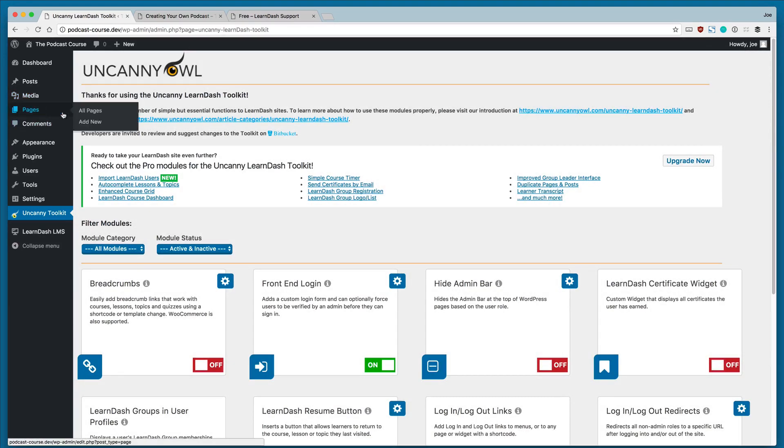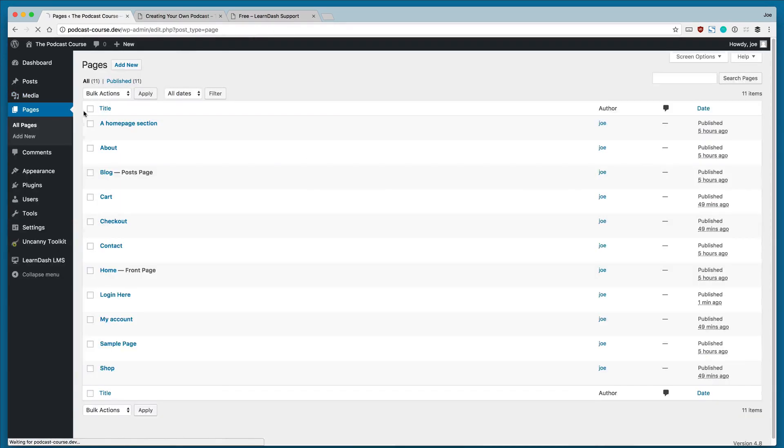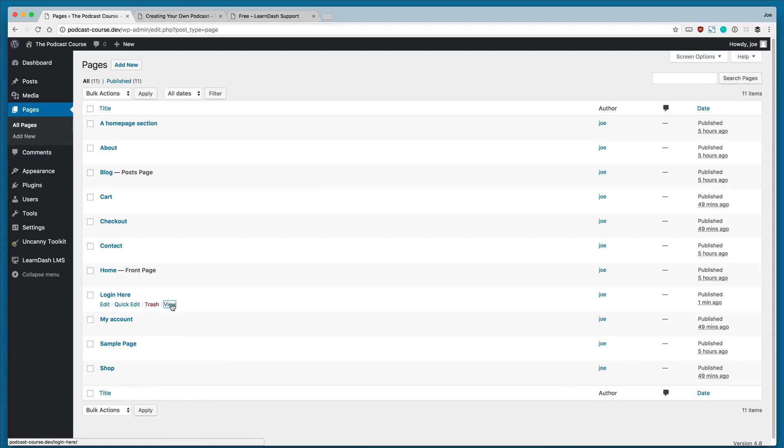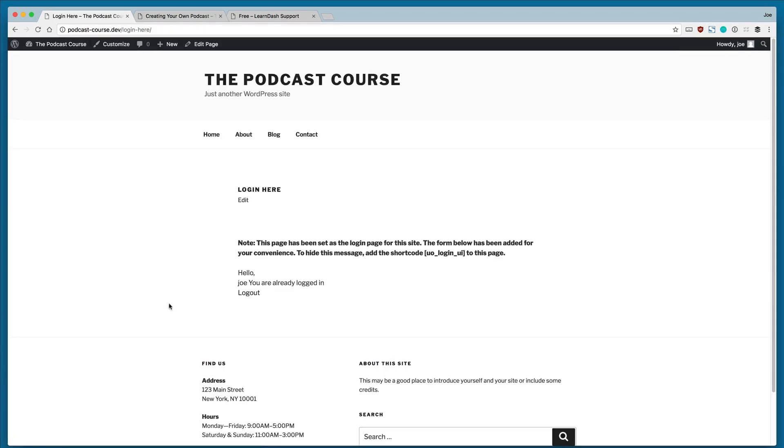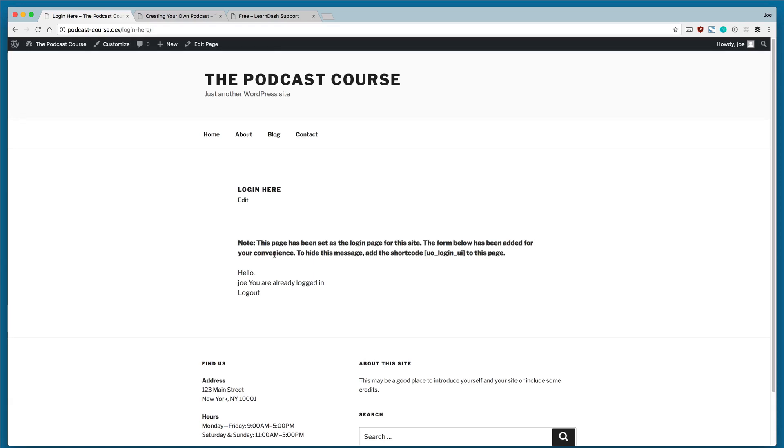So now if we go to all pages and view this page, you'll see that we see a note, right? Note this page has been set as the login page for the site. The form below has been added for your convenience to hide this message. Add the short code UO login UI to this page. And we're already logged in.